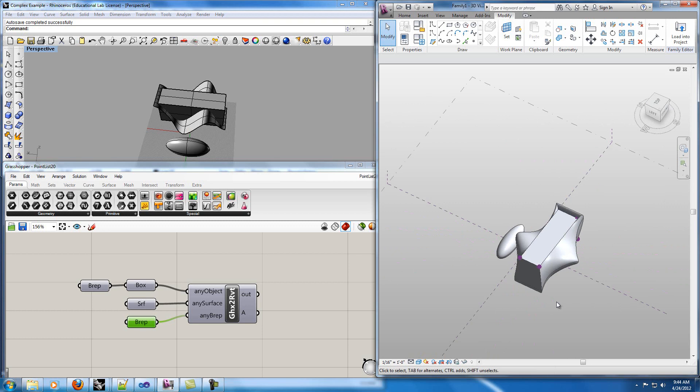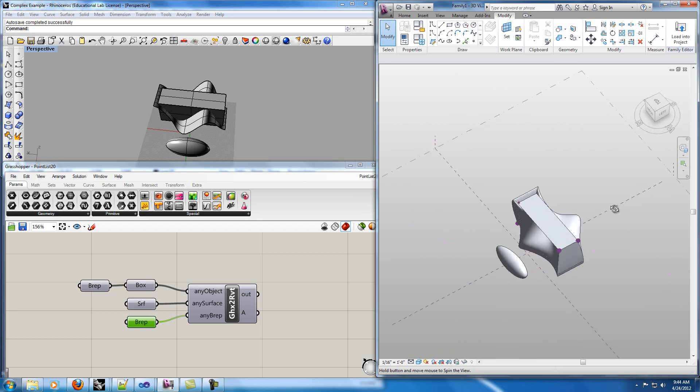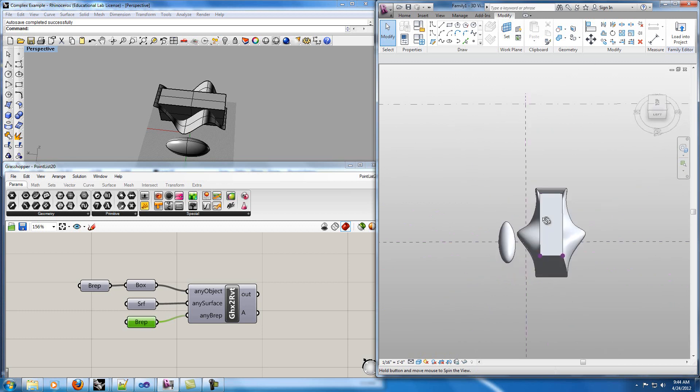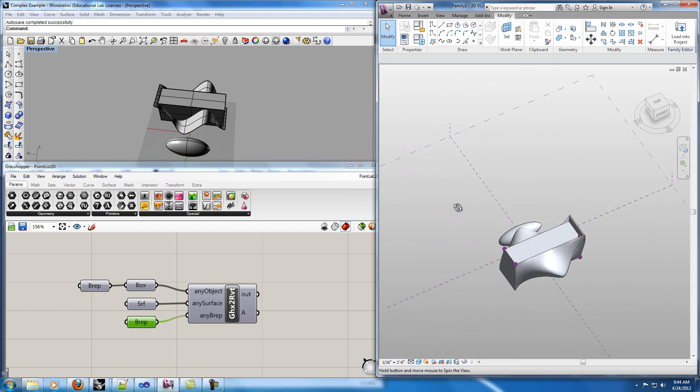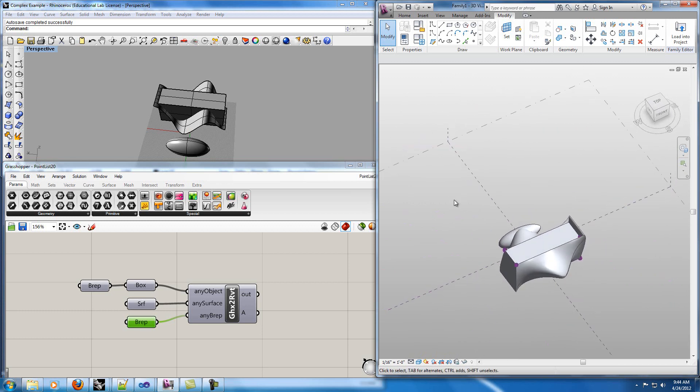This application needs more work and it's not complete but it can show the possibility of linking Grasshopper and Rhino to Revit and use the benefit of parametric design in Grasshopper and also at the same time the benefit of building information modeling using Revit. Thank you so much.